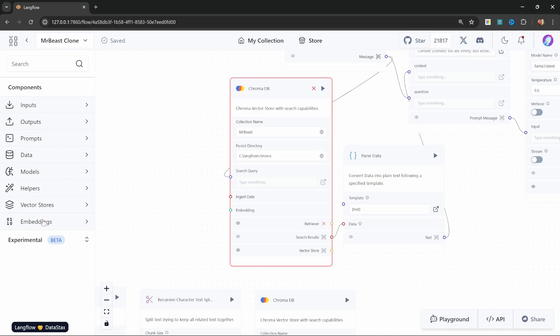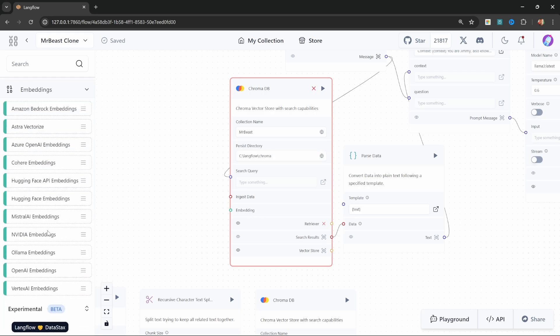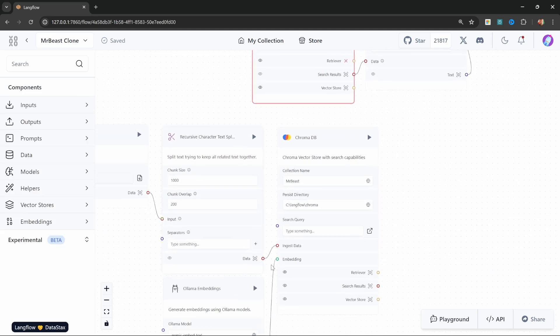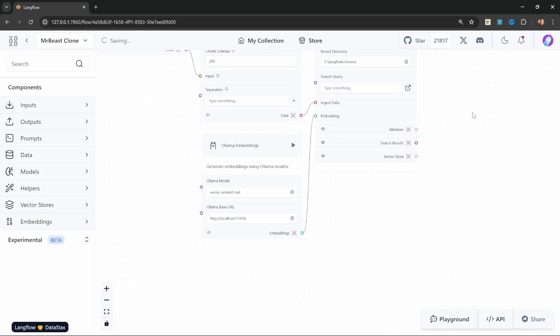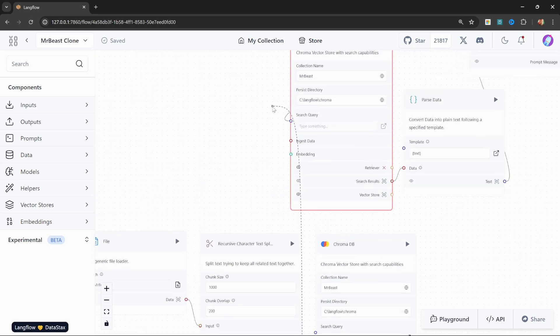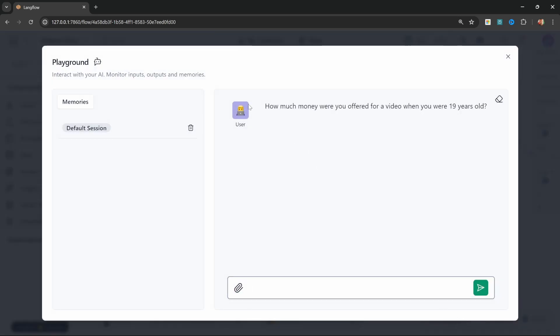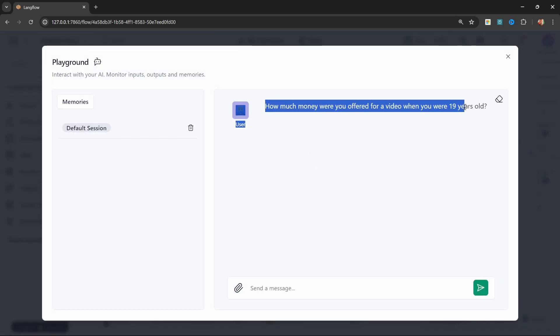And I'm receiving an error because I forgot to add an embeddings function. So either you can add another Ollama embeddings node to the canvas, or you can simply reuse the same embedding function that we added down here. I'm actually going to do that. So let's grab the output of this embedding function and add it to this ChromaDB node.